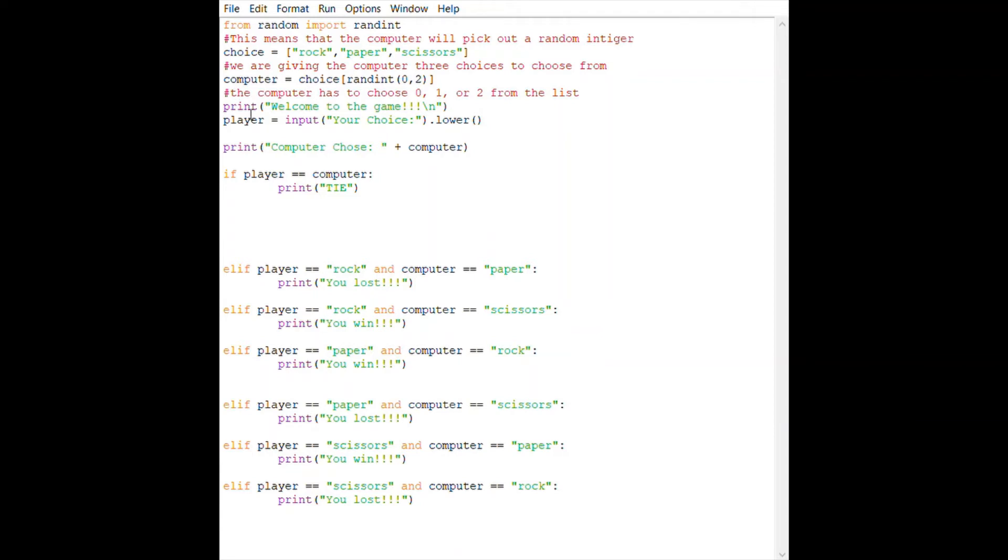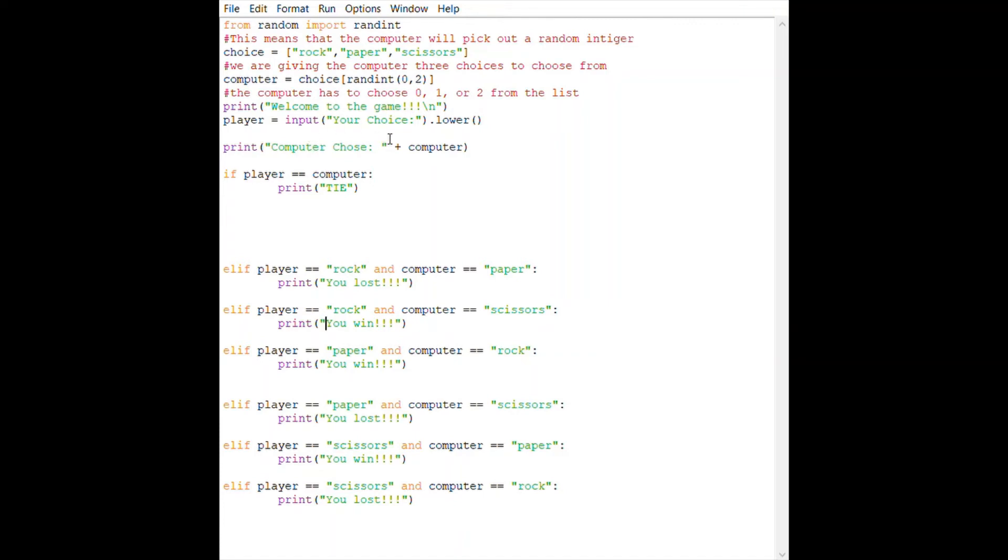The player is required to input their choice in lowercase. Once the user inputs their choice, we're telling Python to print the computer's choice. So 'computer chose' and then plus computer—that's the variable we assigned for the choice range.